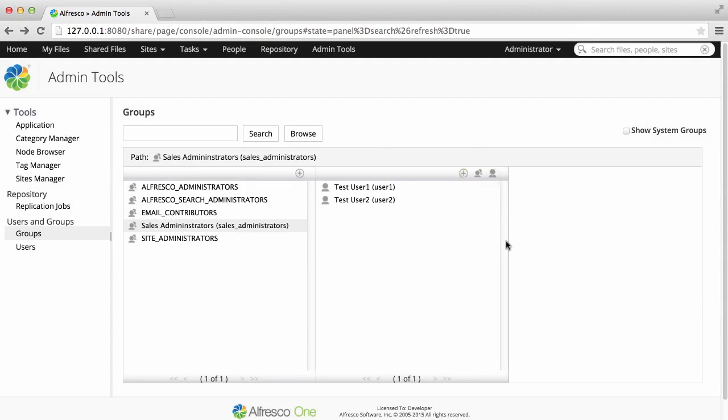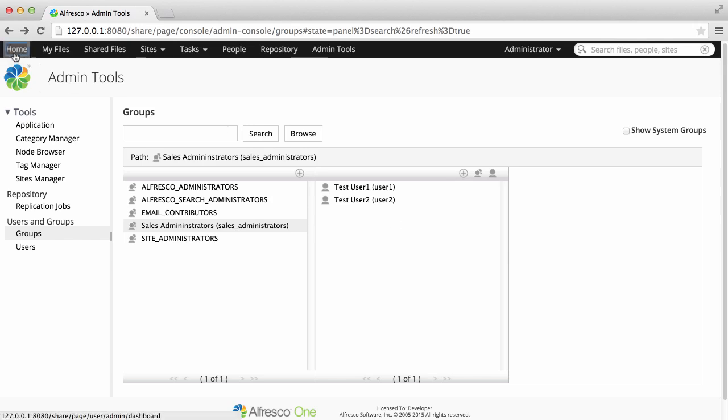Now that you've added users to the group, the group is set up. Of course you can always edit it and add more members in the future. You can now use the group to manage these users as one.